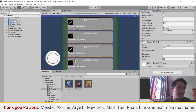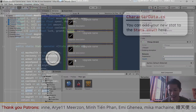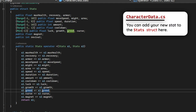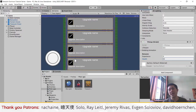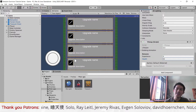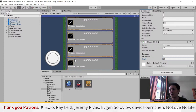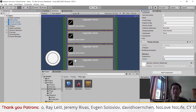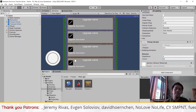Pretty simple, right? If you are creating your own game and you want to add more stats, just add a new variable to the character data stats struct and you should be able to work with the stats inside player stats, passive scriptable objects, and character data scriptable objects.